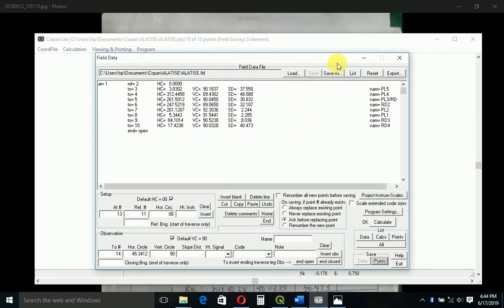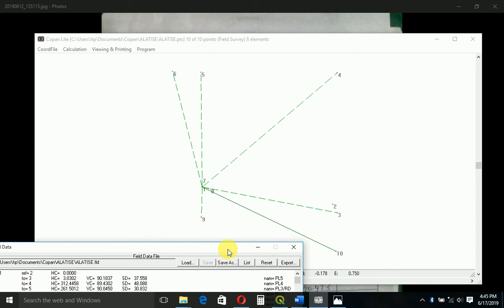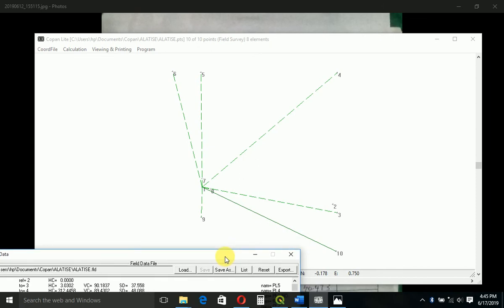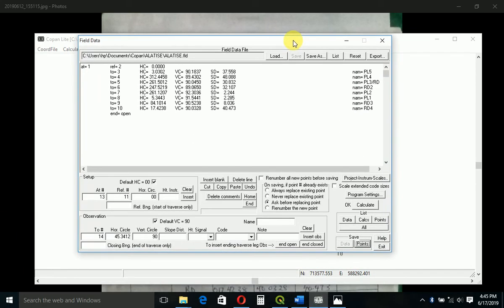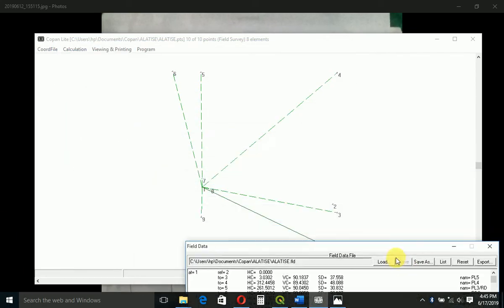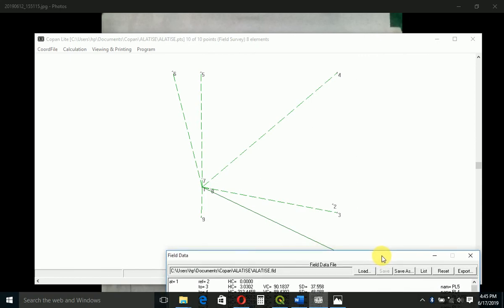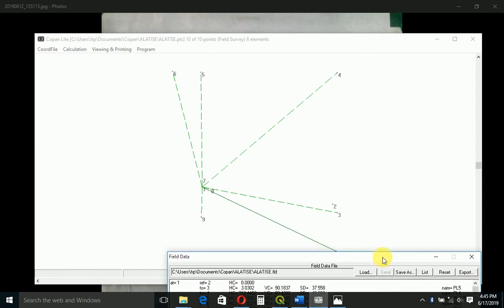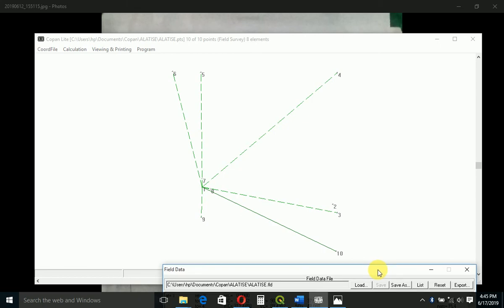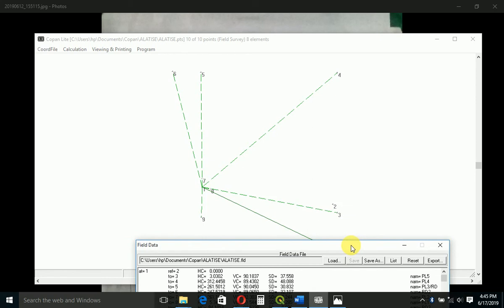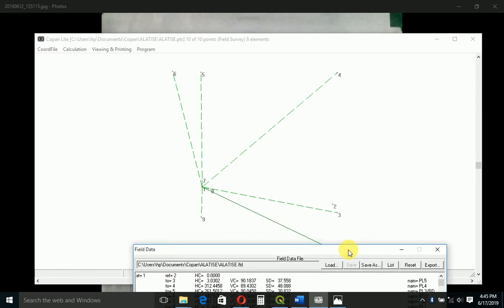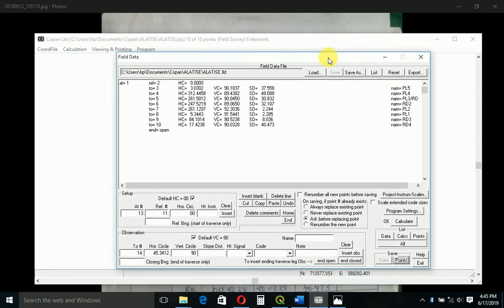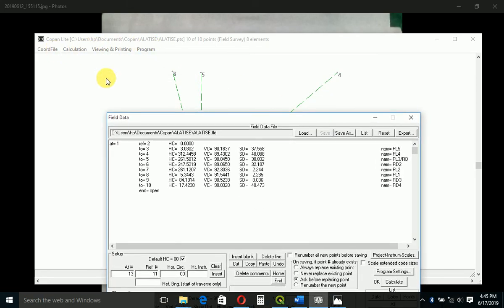When you close that, if you bring this one here, you'll be able to see your work. This is exactly how it is. We set up here, backsighted to this point which is B, and we measured all these points. From here, by the time you look at this diagram, you already know if everything was okay, if your job was okay, if you did the writing, if everything went well. You look at where you set up instrument, which is 1, you look at your backsight orientation. So if everything is okay, you just come here.